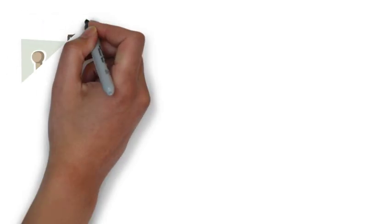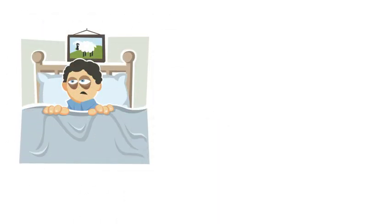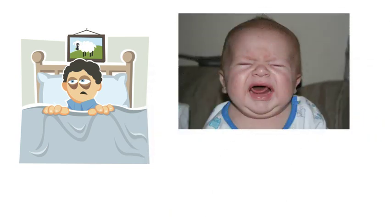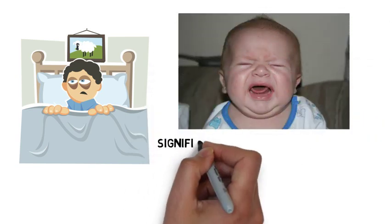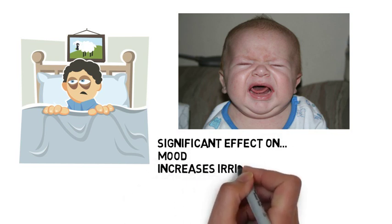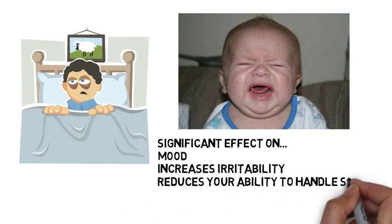In addition, you probably have experienced firsthand that after just one night of poor sleep, you have been irritable and cranky. Studies have shown that even partial sleep deprivation has a significant effect on mood, increases irritability, and reduces your ability to handle stress.